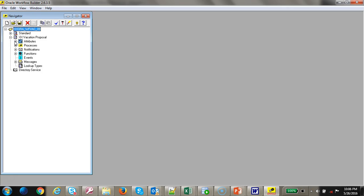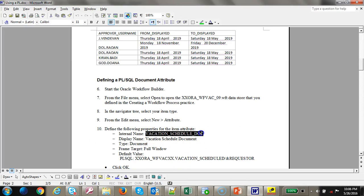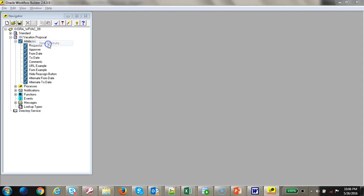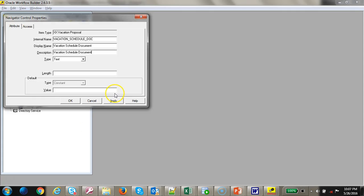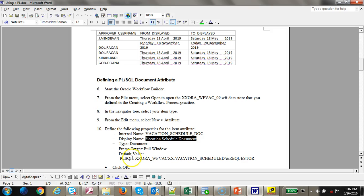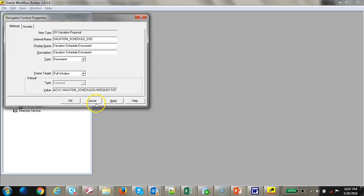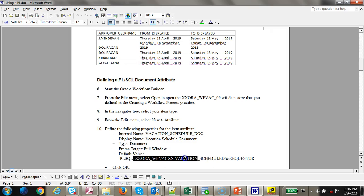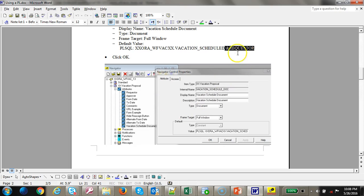Let's go ahead and open the Workflow Builder. We're going to add an attribute first, called 'vacation_schedule_doc'. Right-click, new attribute — the display name would be 'Vacation Schedule Document', description the same, type is Document, target would be Full Window. We're going to use the default value as a PL/SQL package, specifying the package to execute and the parameter to pass.